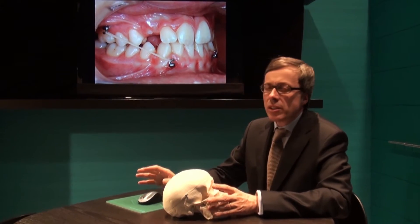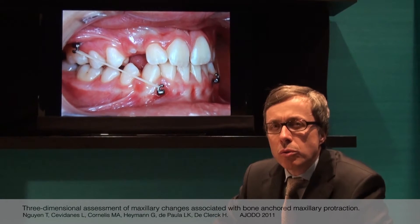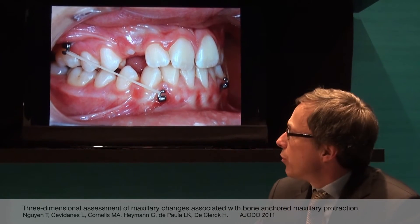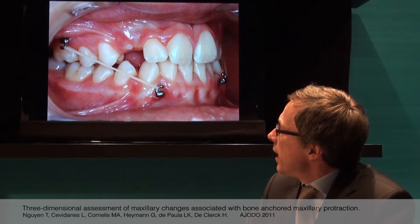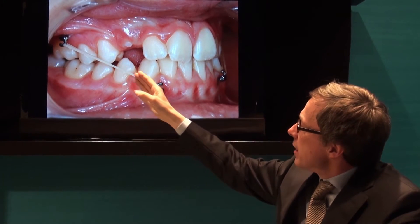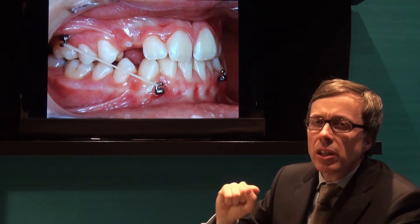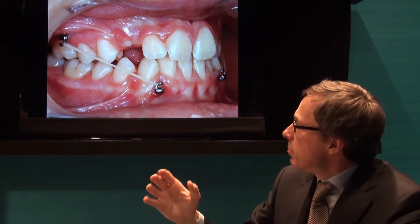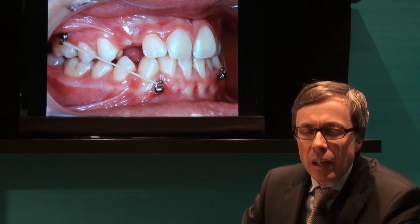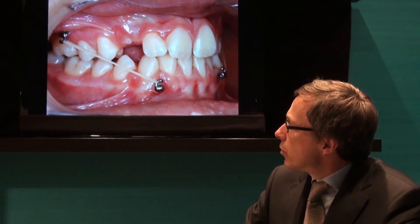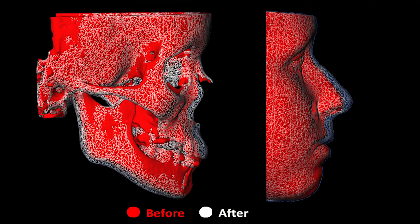Last year, we published a number of papers on a new treatment protocol for growing Class III patients. We insert a mini-plate at the level of the infrazygomatic crest and a second one in the canine region of the mandible. Intermaxillary elastics are worn 24 hours a day. We looked at the results of 25 consecutive cases treated with this new approach and focused specially on the changes in the mandible.